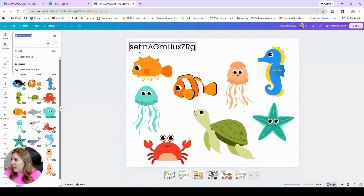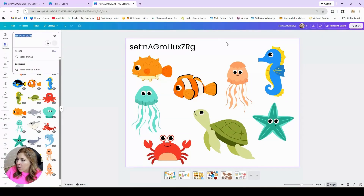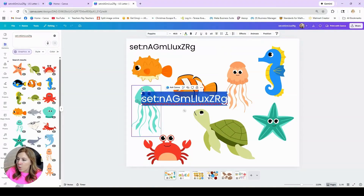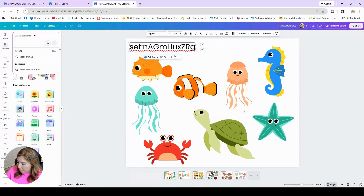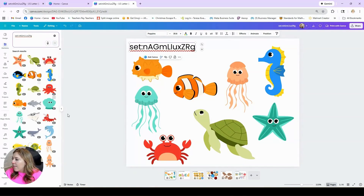Here is that collection of sea animals. This is the set code. I went ahead and copied that and pasted it on a worksheet just to save it. If you were to type this set code into the search bar in Canva, including 'set:' followed by the code, that whole collection of elements will come up.